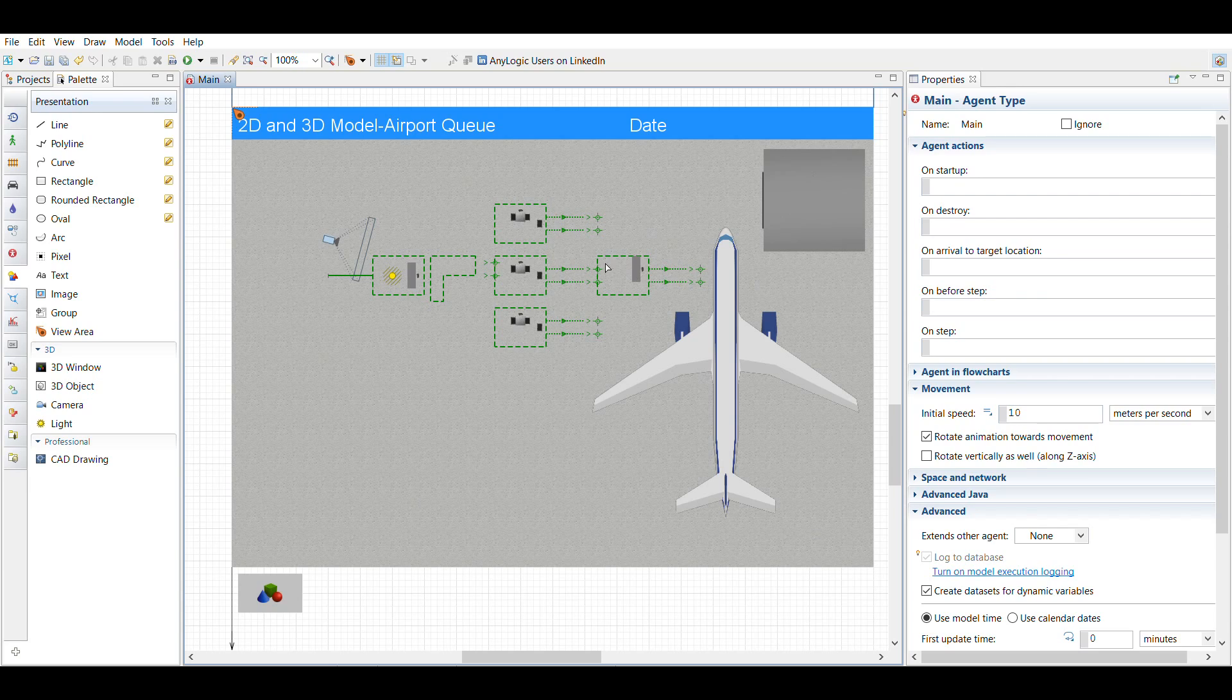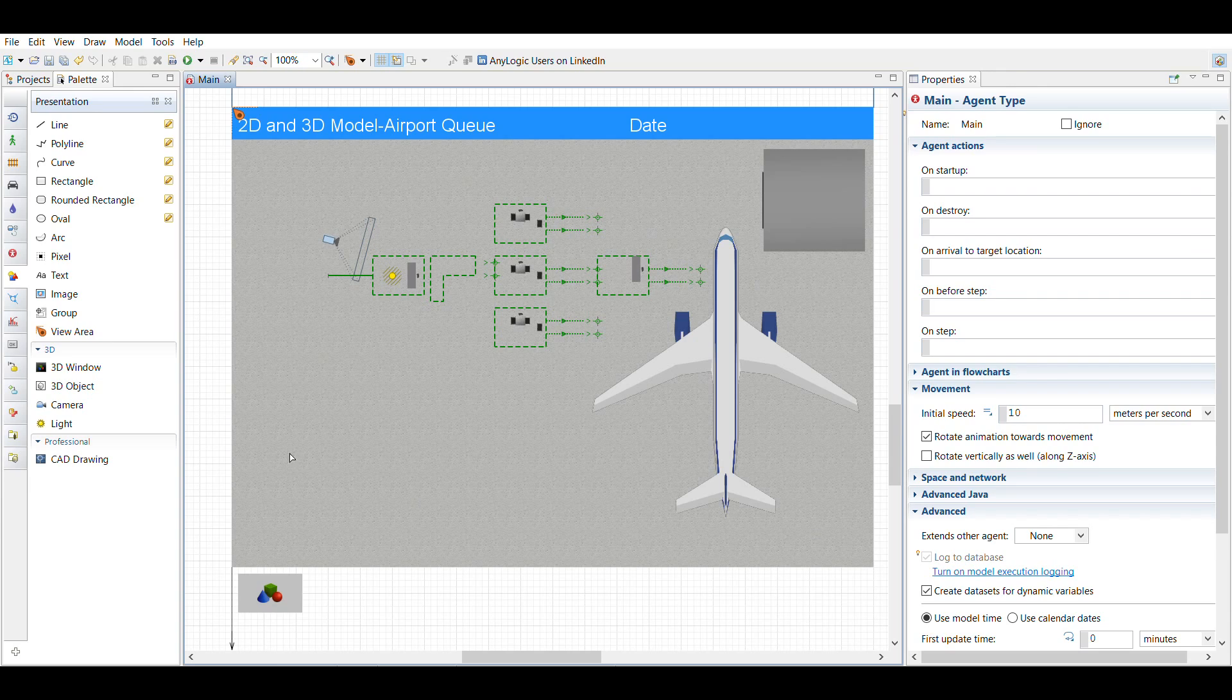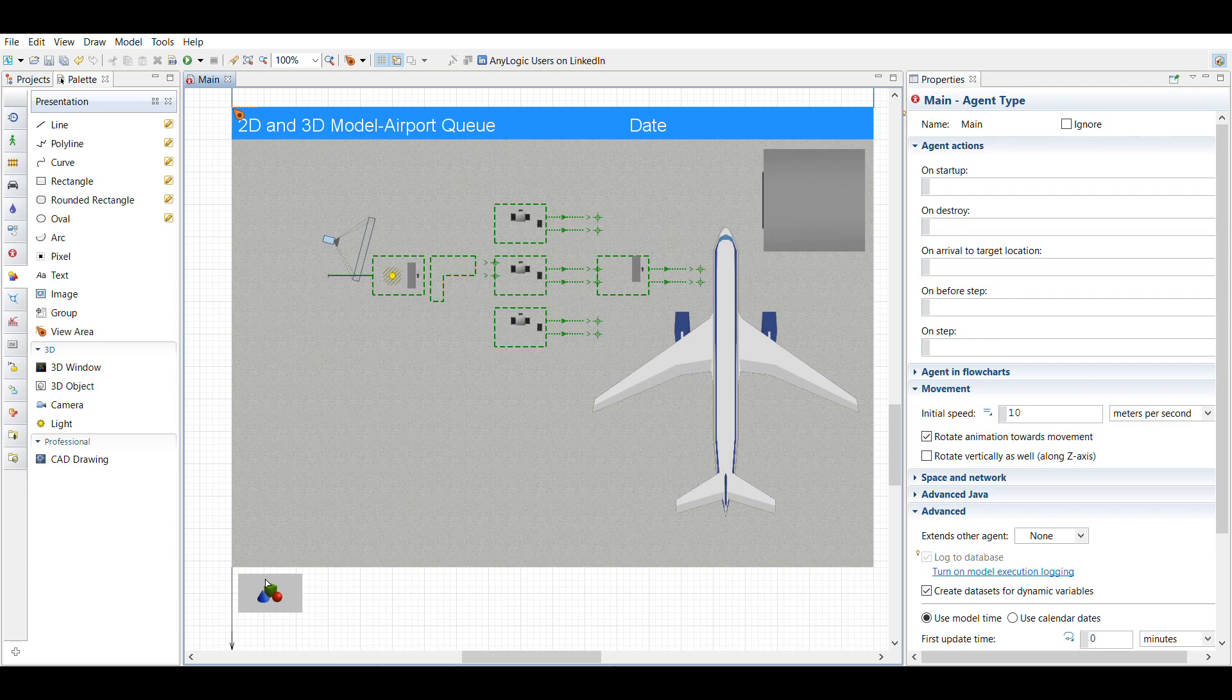And then a little check-in desk, and then each one of these stations is manned by a worker. And then I added a little doohickey here that does the 3D window.